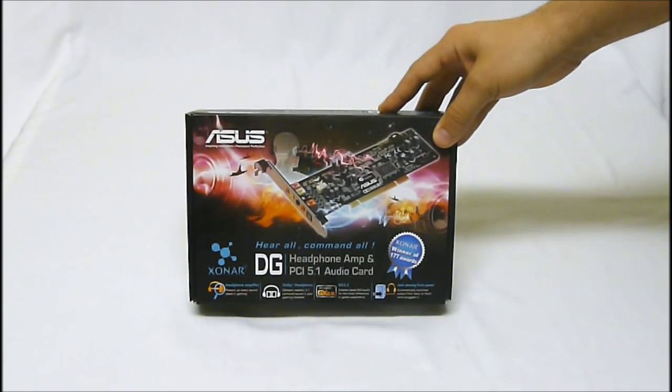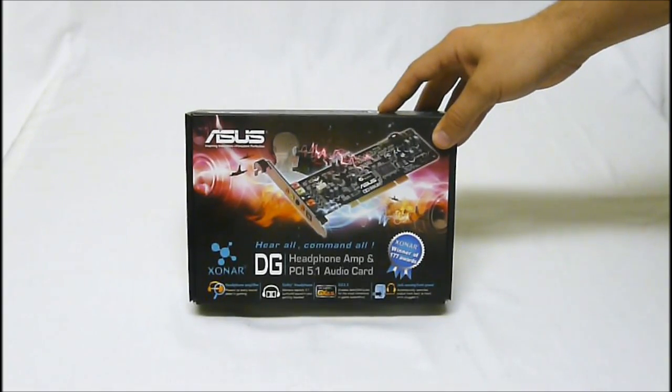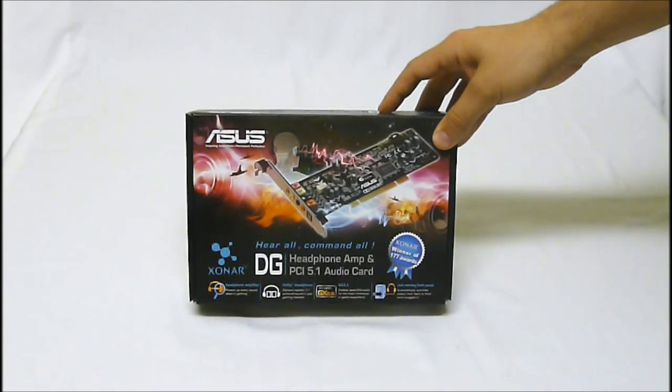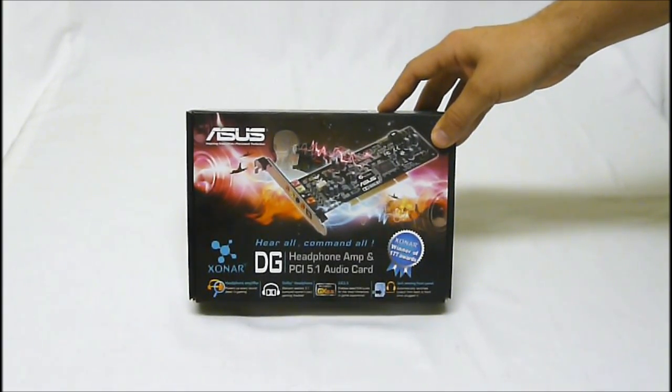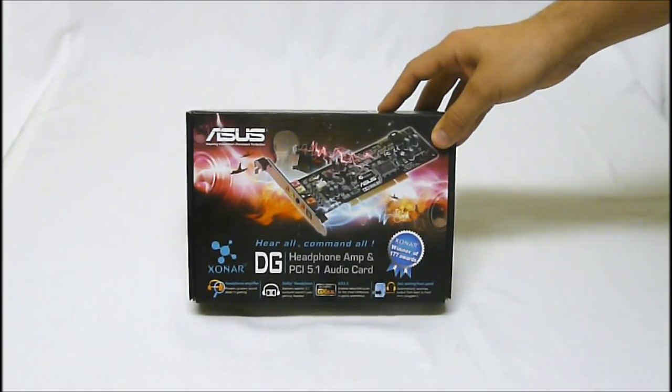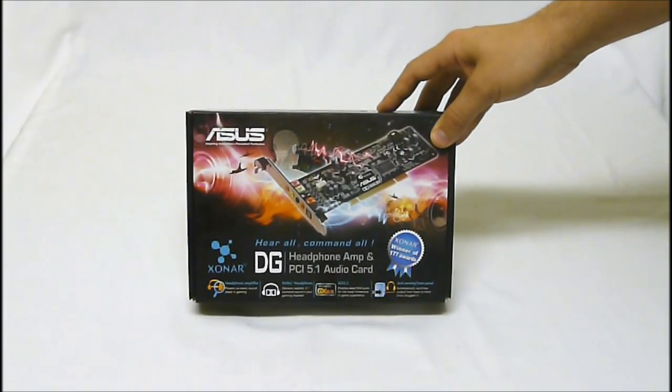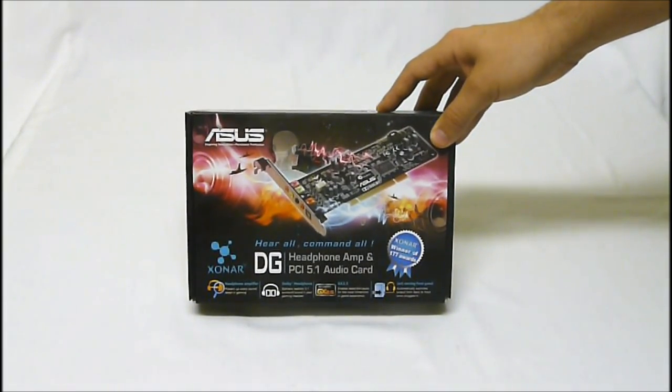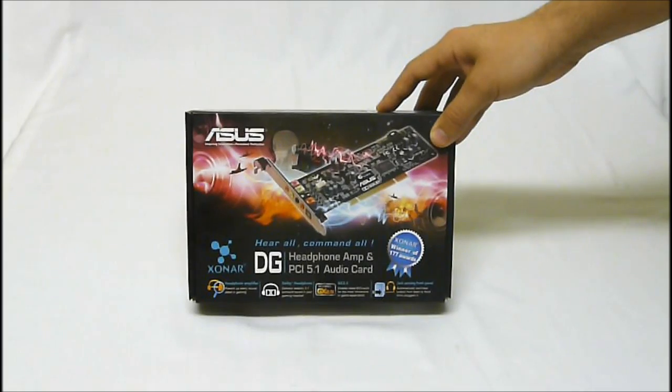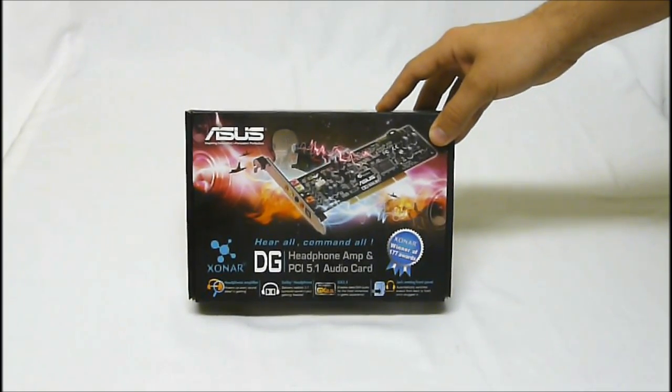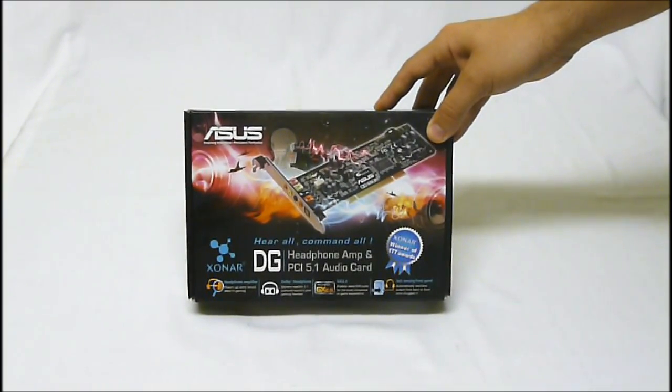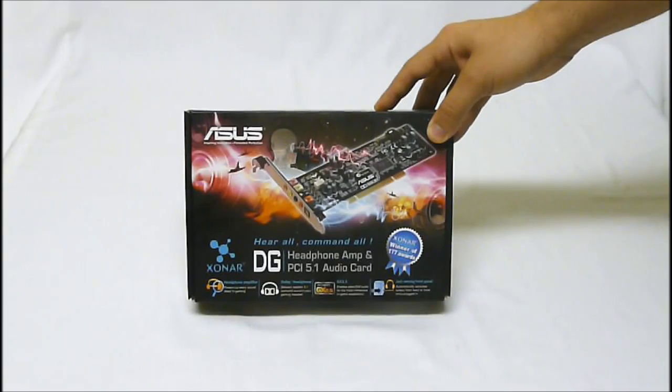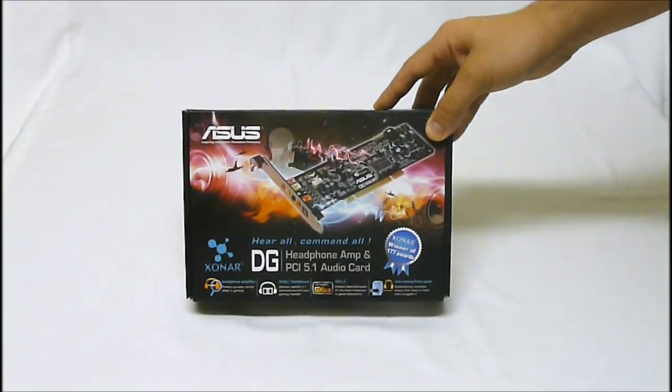What this is, is it's meant basically for gaming and headphones. It's a headphone amplifier and it's a 5.1 surround sound audio card as well. Basically a better upgrade for your onboard sound, but also to help with people that have 5.1 Dolby headsets and such.